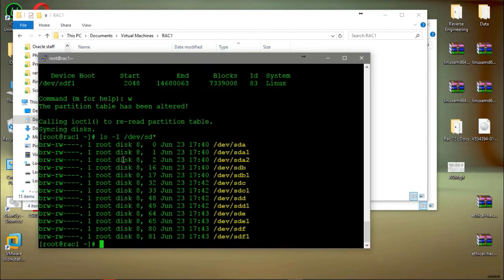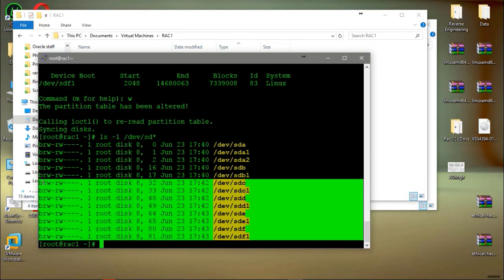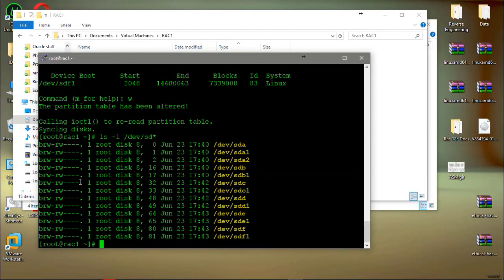You can see we created four disks, and all of them are available to Oracle ASM. In the next video, I will clone Rack1 to create Rack2, and then install the Oracle ASM libraries from the software. After that, I'll make these disks available to ASM in both nodes. See you soon, thank you for watching.